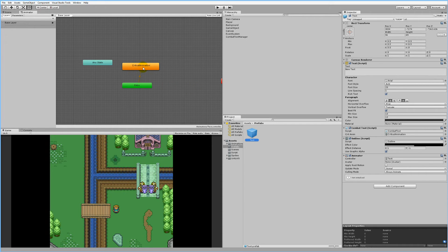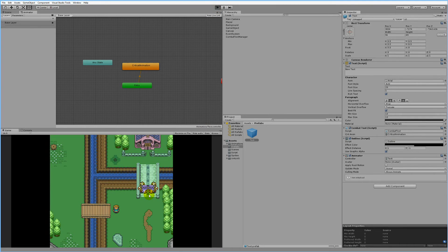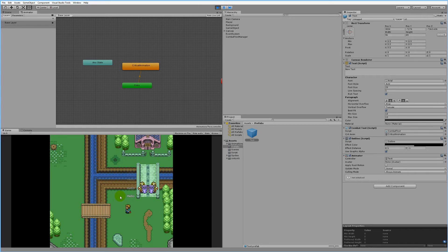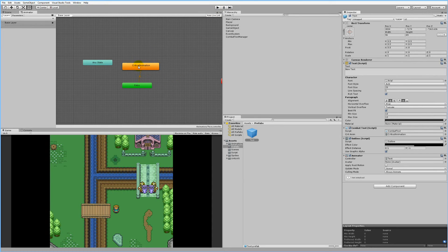Right now it just plays the critical animation clip right away, which means no matter what button we click, it will always be playing the critical animation. As you can see, I press Space and it makes a little critical, and I press V and it also makes a critical — so it's not possible to make non-critical strikes right now because it simply goes up and plays this animation right away. We need to make it so we only use the critical animation when needed.